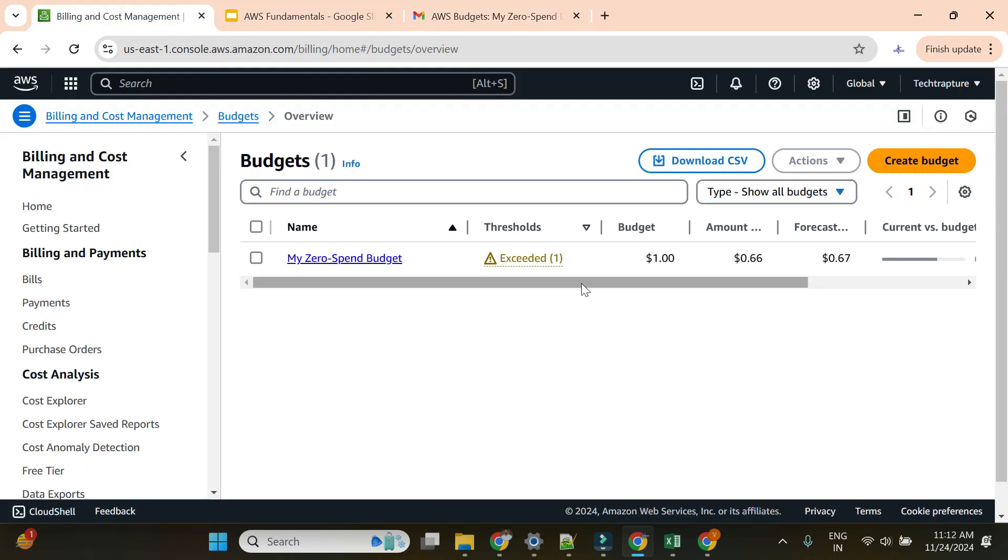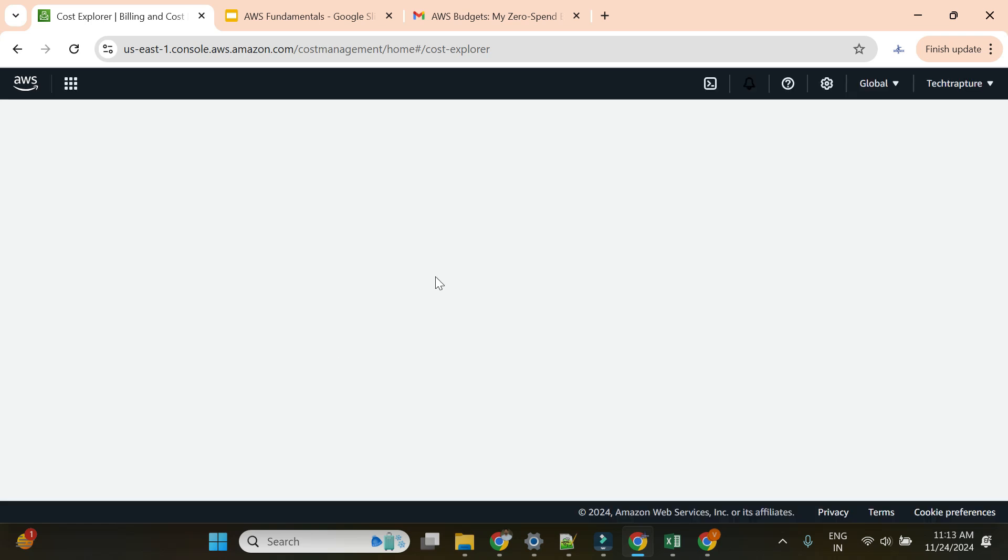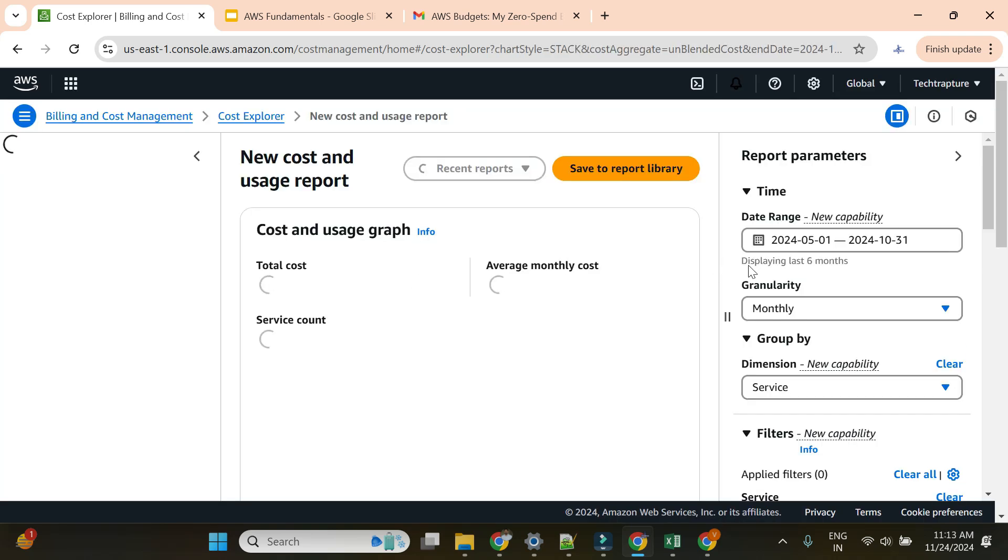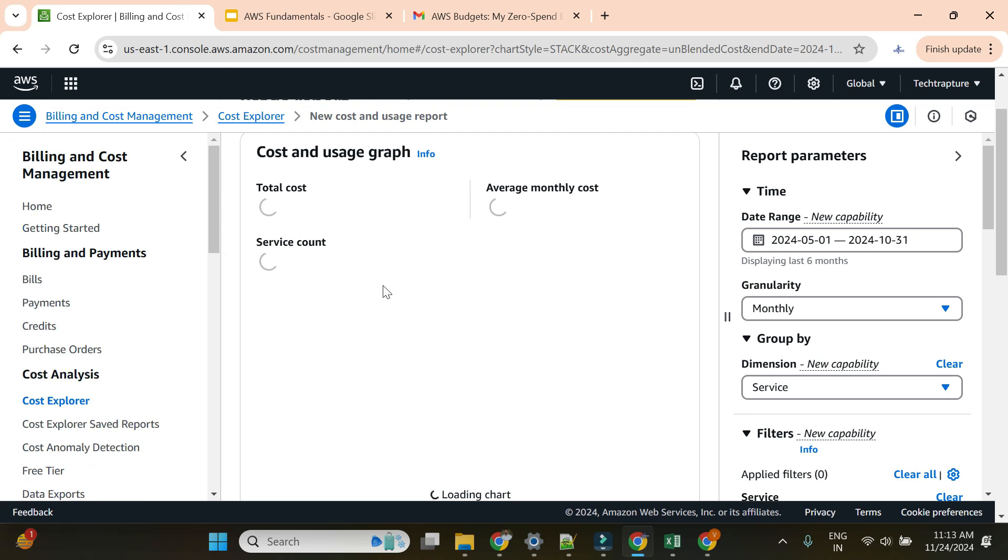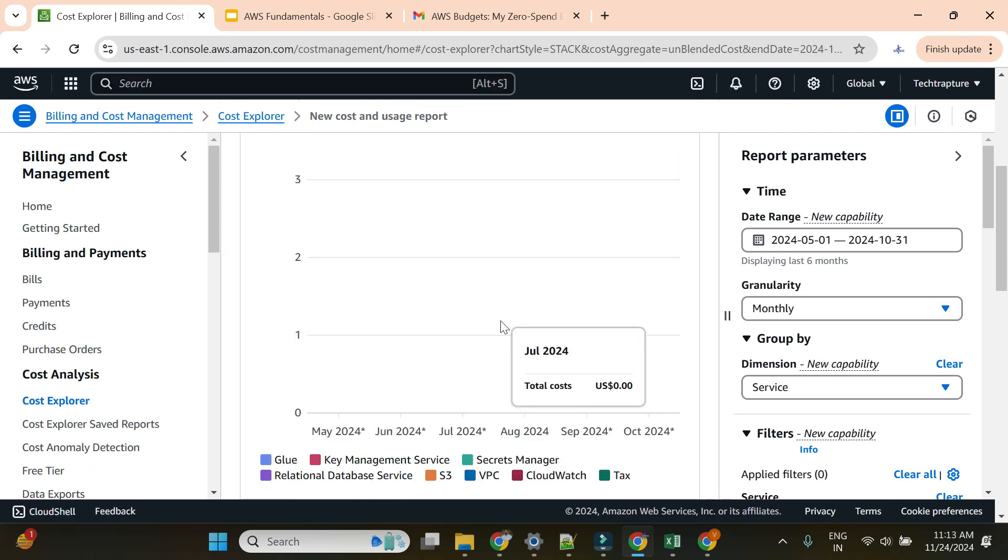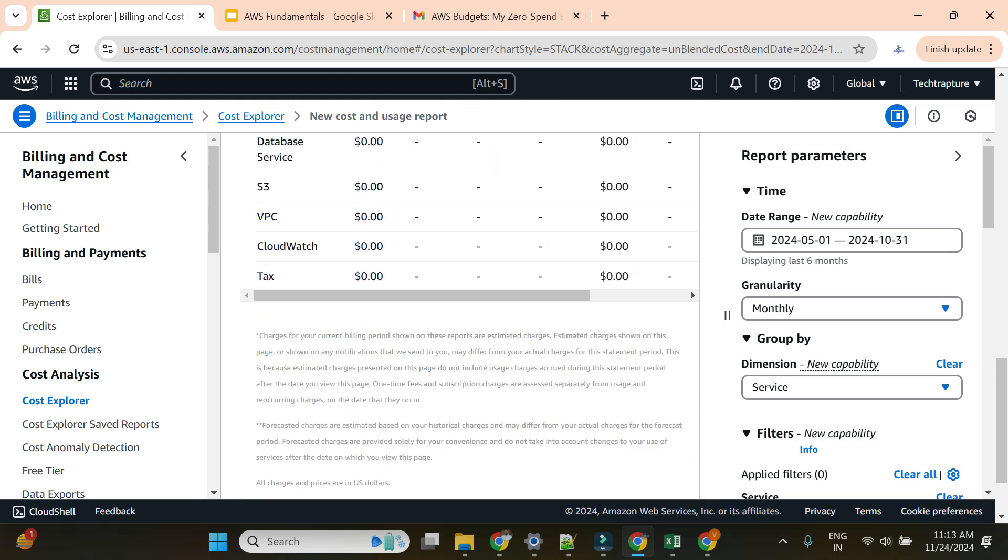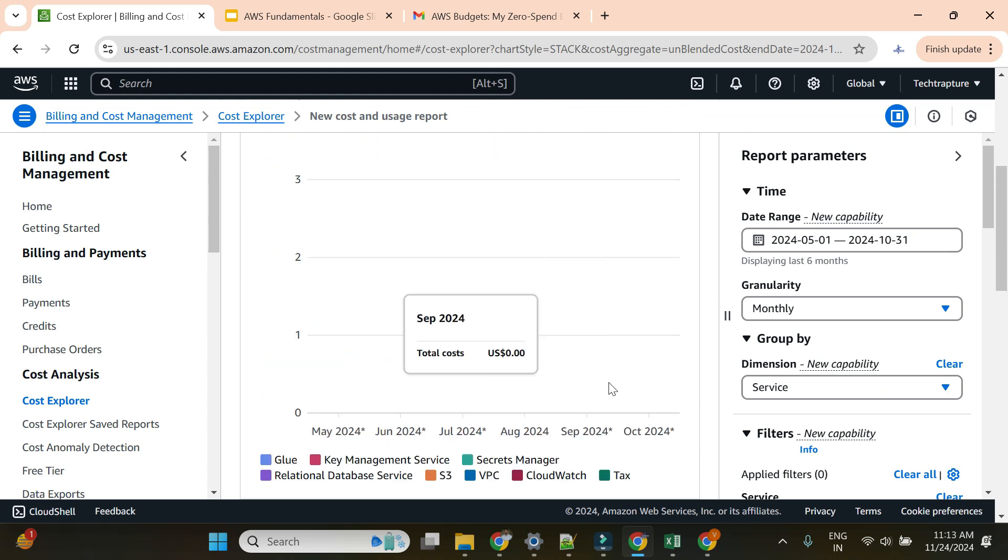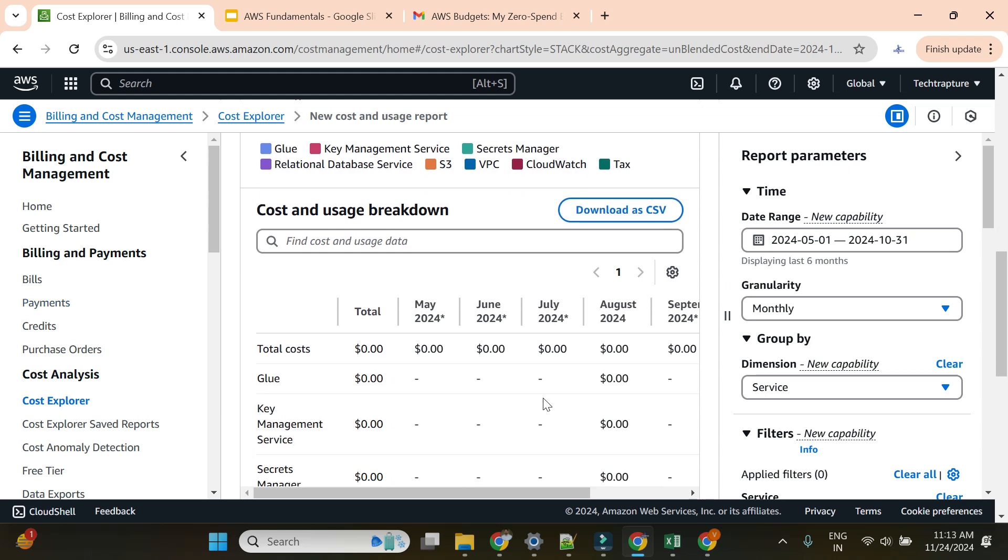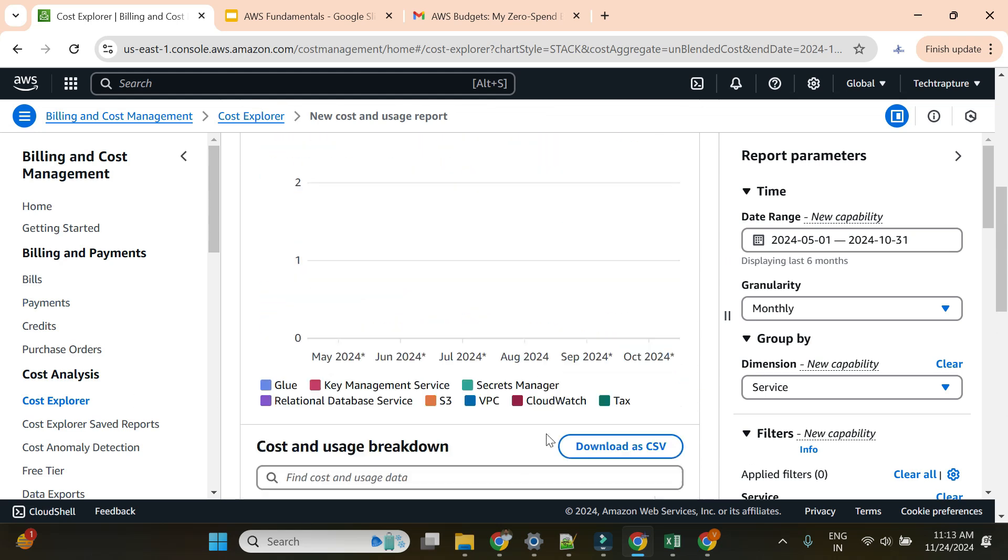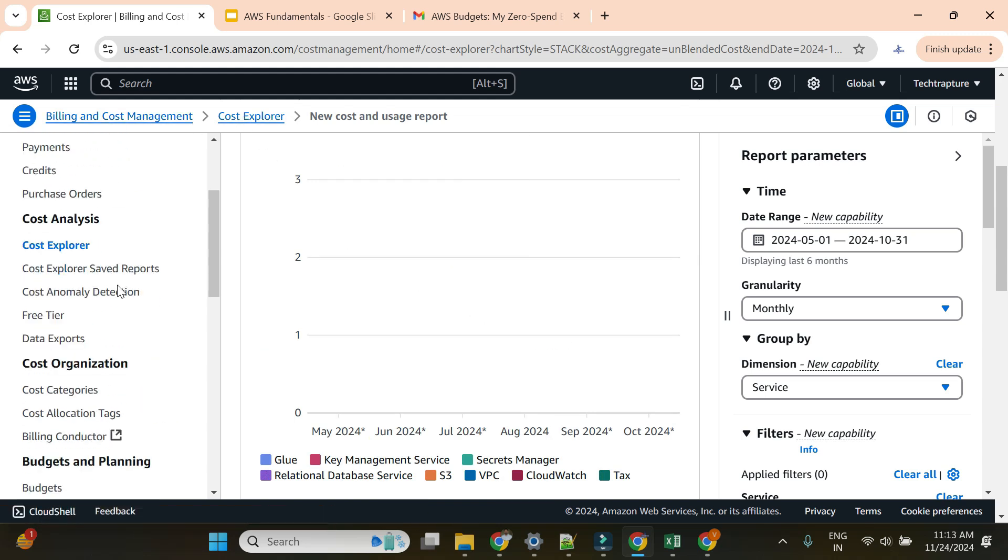Once you get this alert, you can understand something is charging you. You can go to cost explorer to see which resources are costing you and take required action. You can check the resources and terminate them—it might be an EC2 instance or any of your services. You'll see the services here. I'm not going to explain cost explorer in detail, but you'll see which services are costing you more.